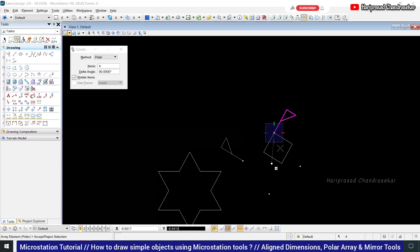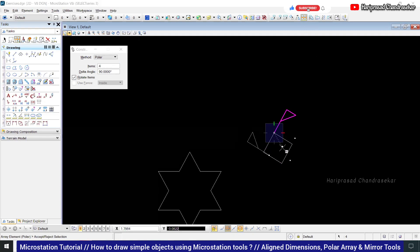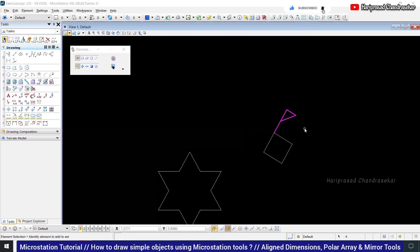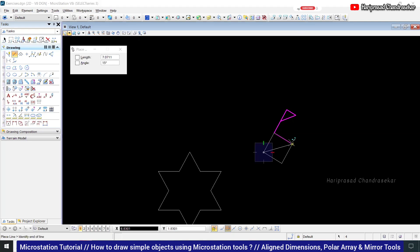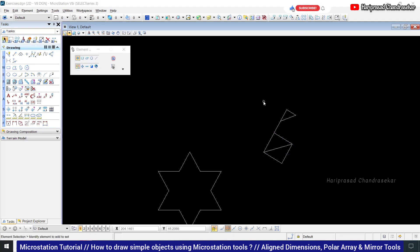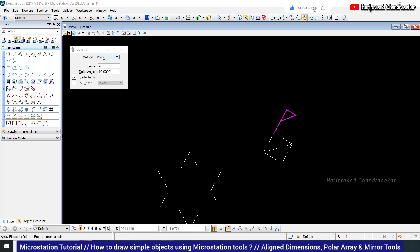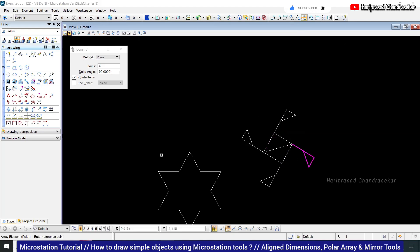You can go for center snap, but center snap is not showing because the shape was not joined. Once joined, go to the array, draw a line to find that center point — you can replace it — then escape, select it, go for array, polar, 4 items, rotate items, pick this point and then this center point. It came correctly.